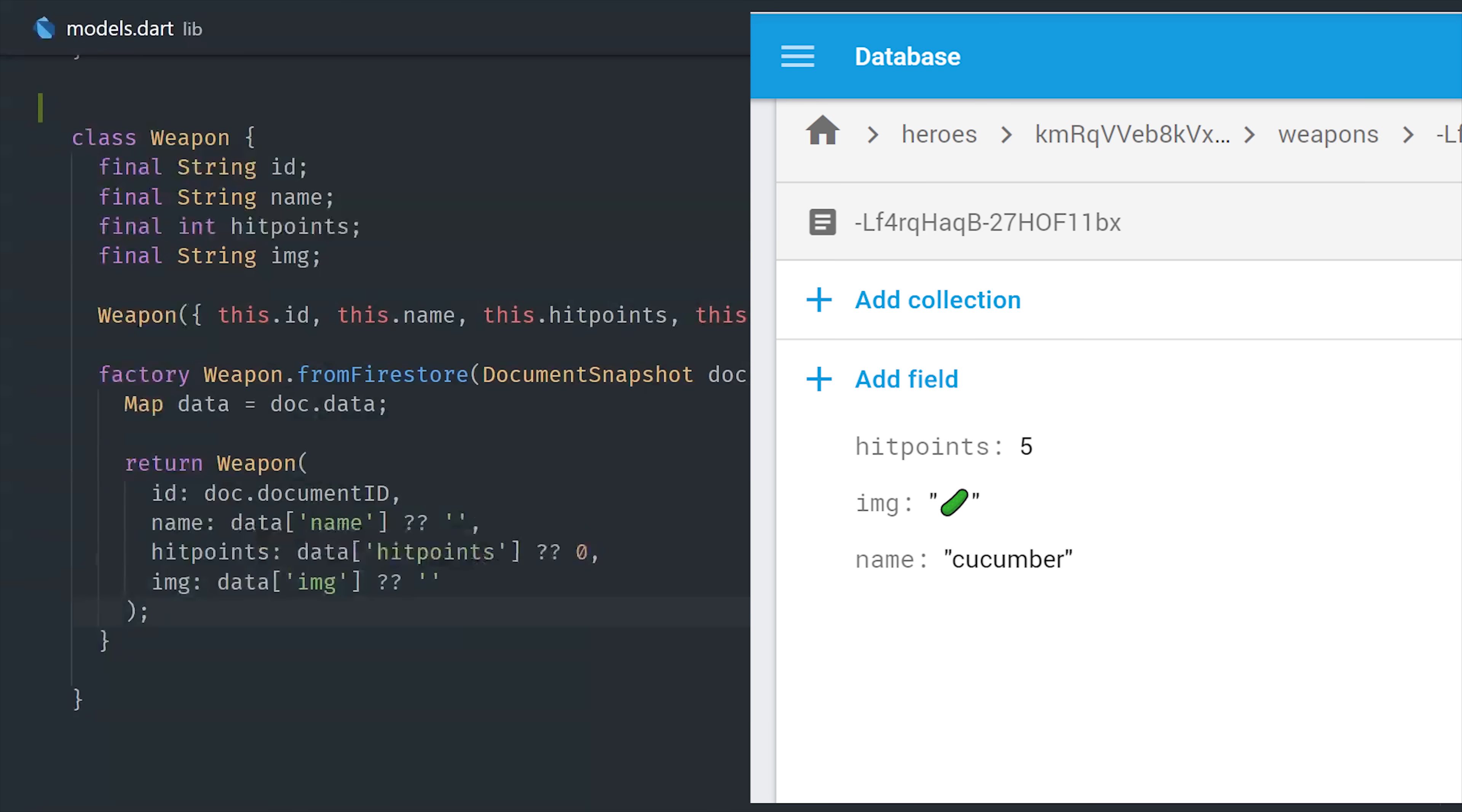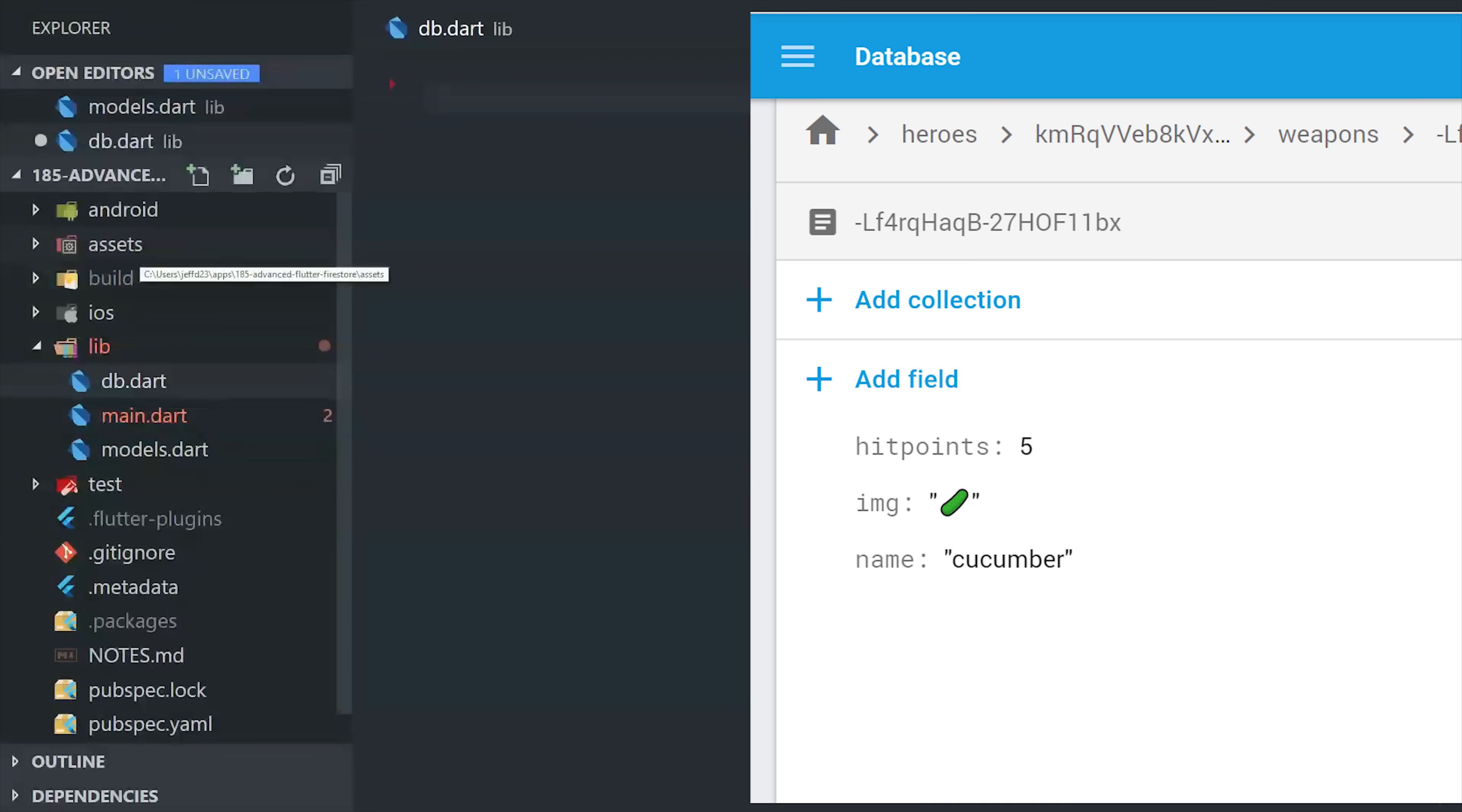And just to make this clear, your data model should match what you have in Firestore. So here we have a hit points value, which is a number, and then a couple of strings. So the data model is only responsible for creating an instance with the proper data shape.